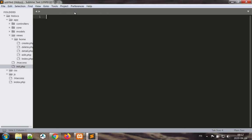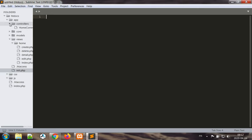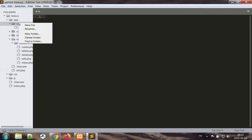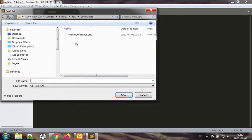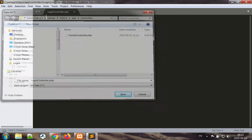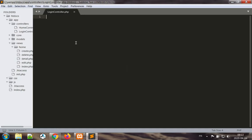Next we're going to build a controller which is going to control the login feature. New file, I'm going to save this file as login controller dot php.